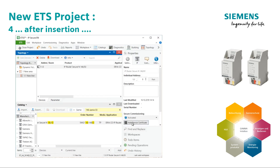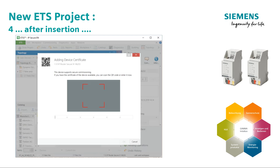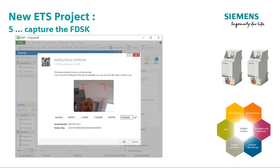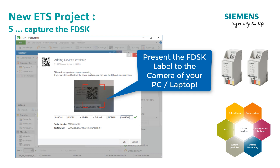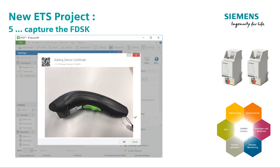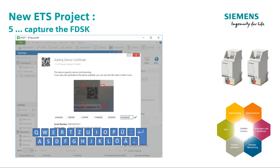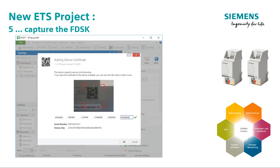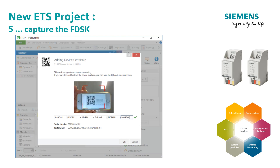As soon as you insert the router, you will be prompted to capture the FDSK. The easiest way to do this is to use the QR code scan method integrated in ETS via the camera integrated in every PC or laptop today. Alternatively, a QR code scanner or, as an emergency solution, the keyboard. With the 30-digit codes, however, this is very laborious if you don't only have to integrate one router.